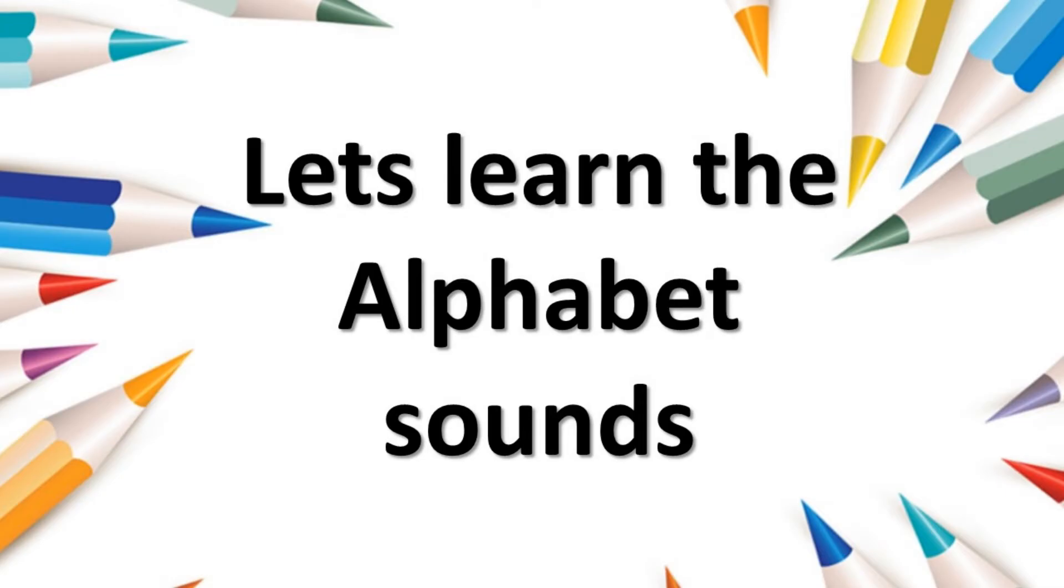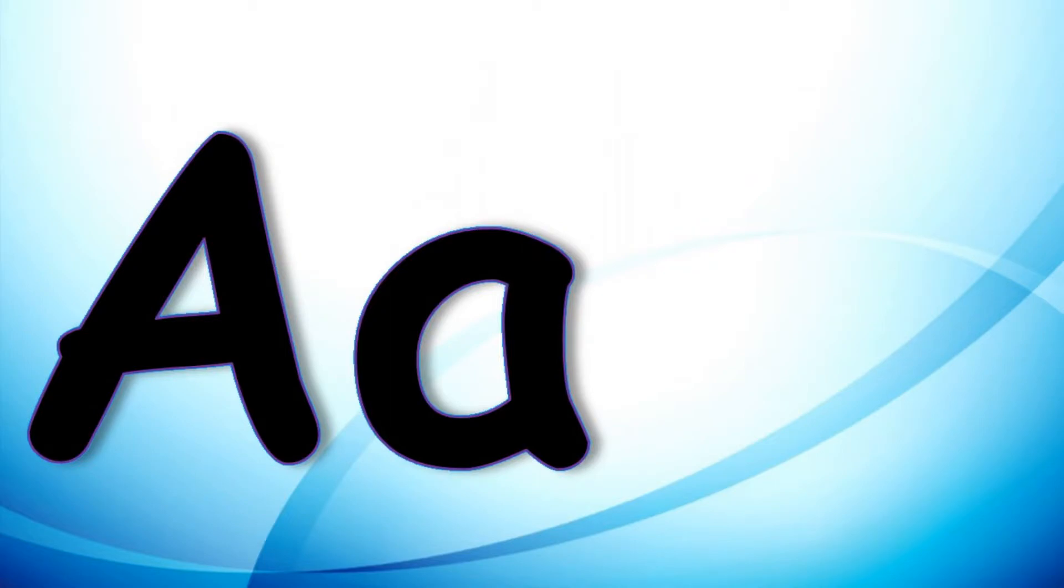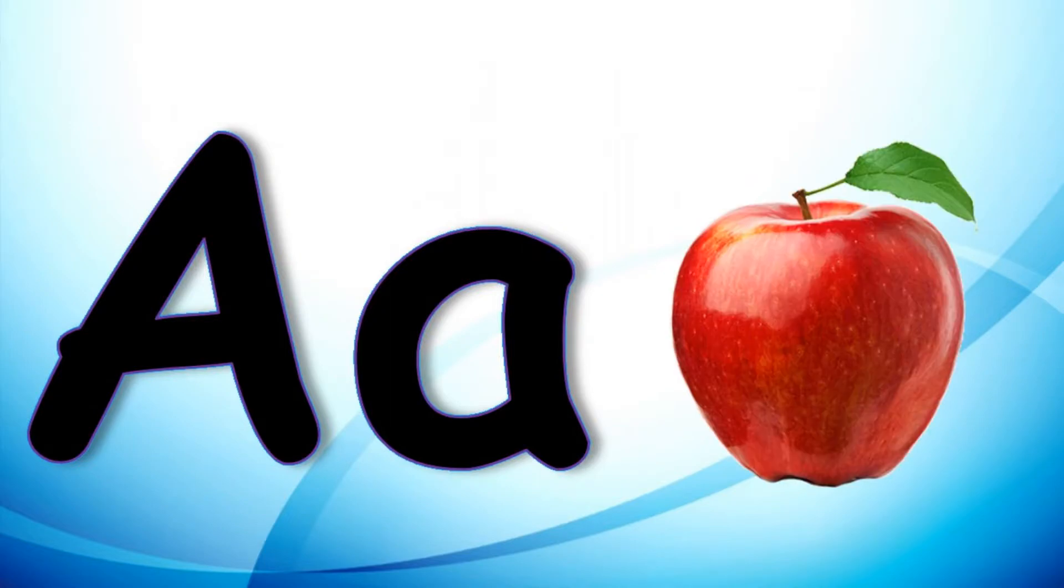Let's learn the alphabet sounds together. A says A A A Apple. B says B B B